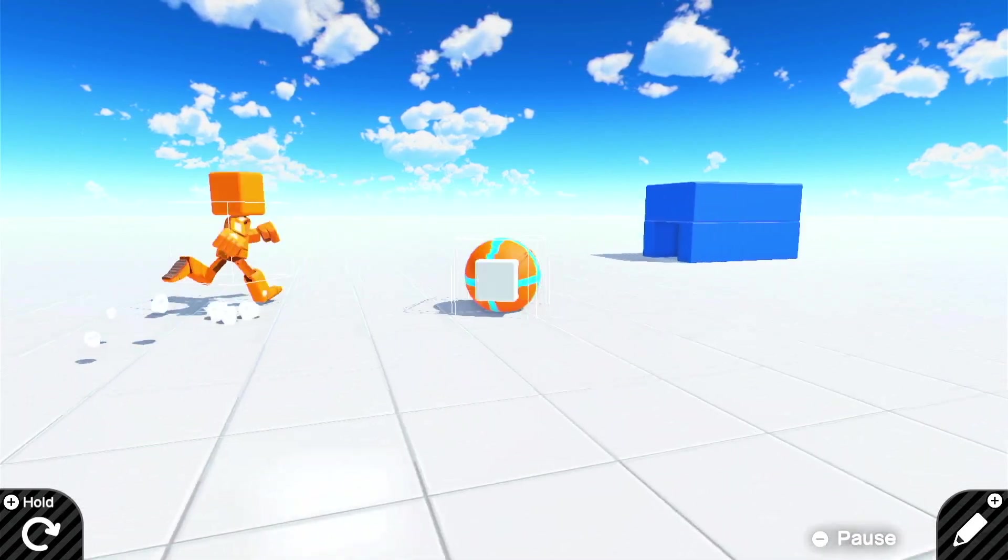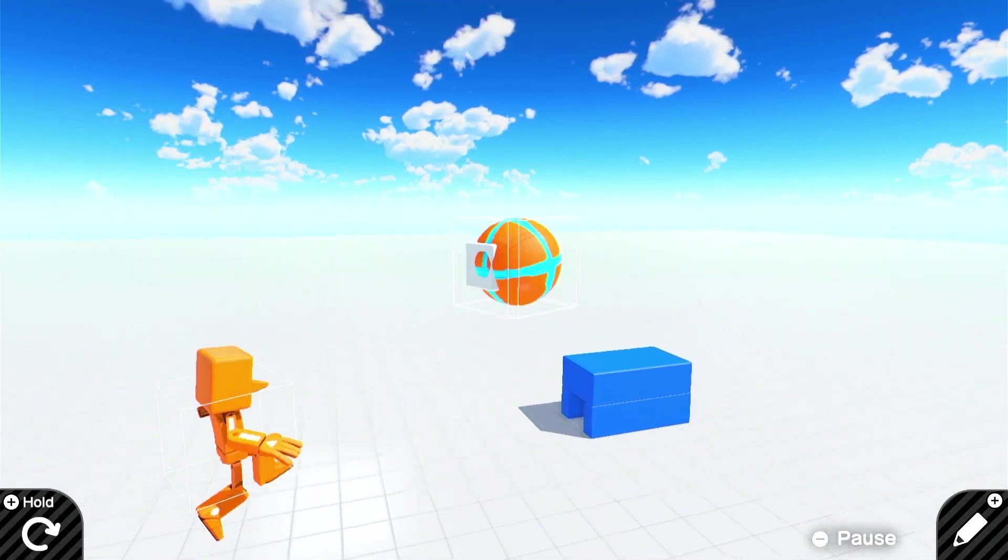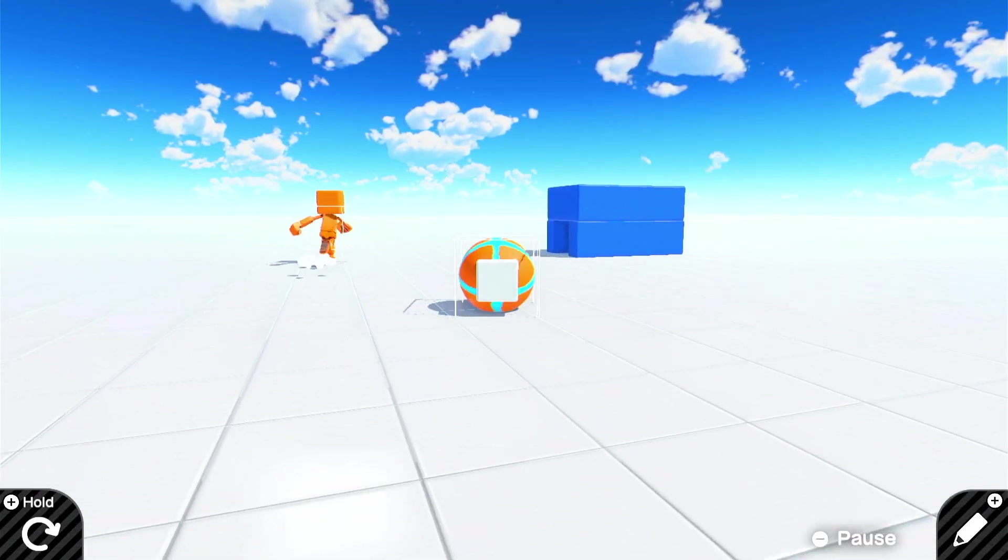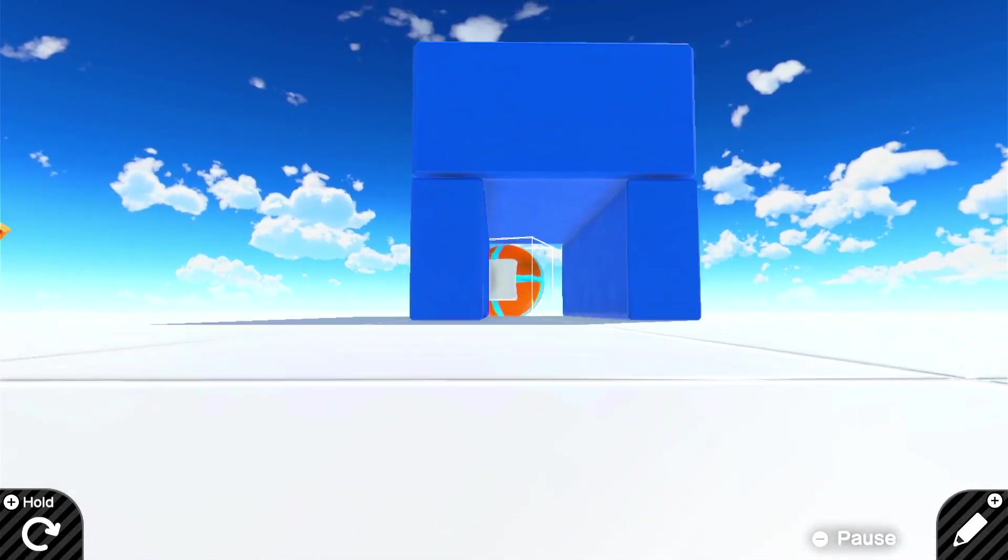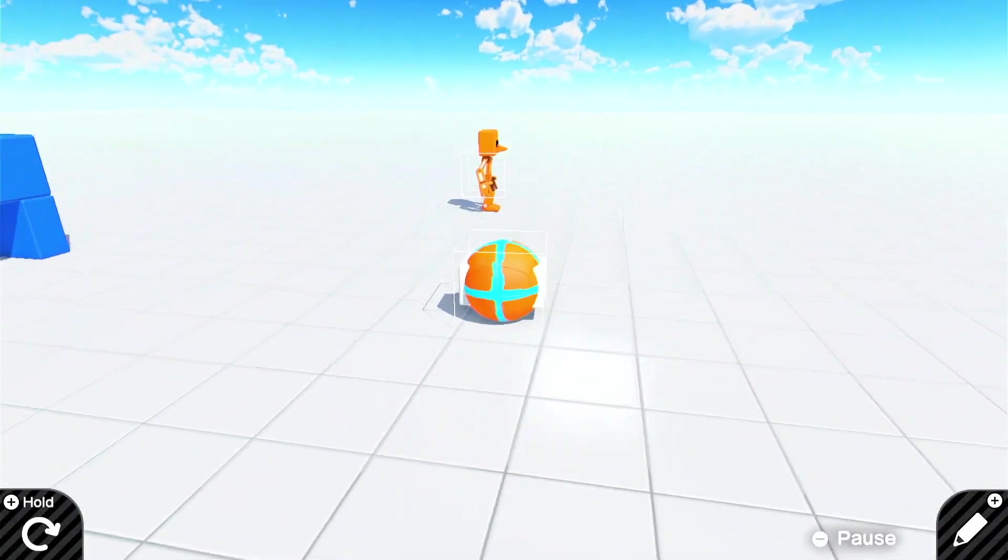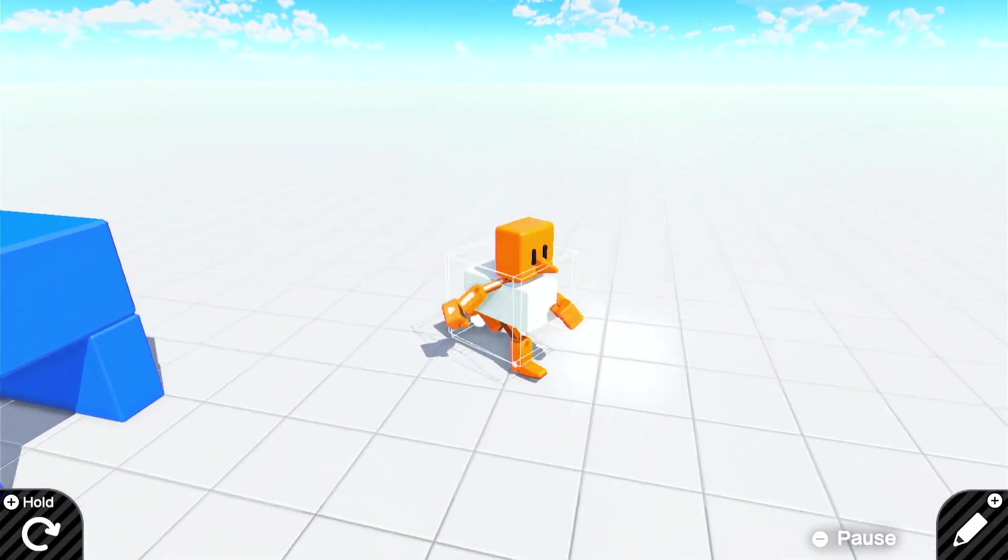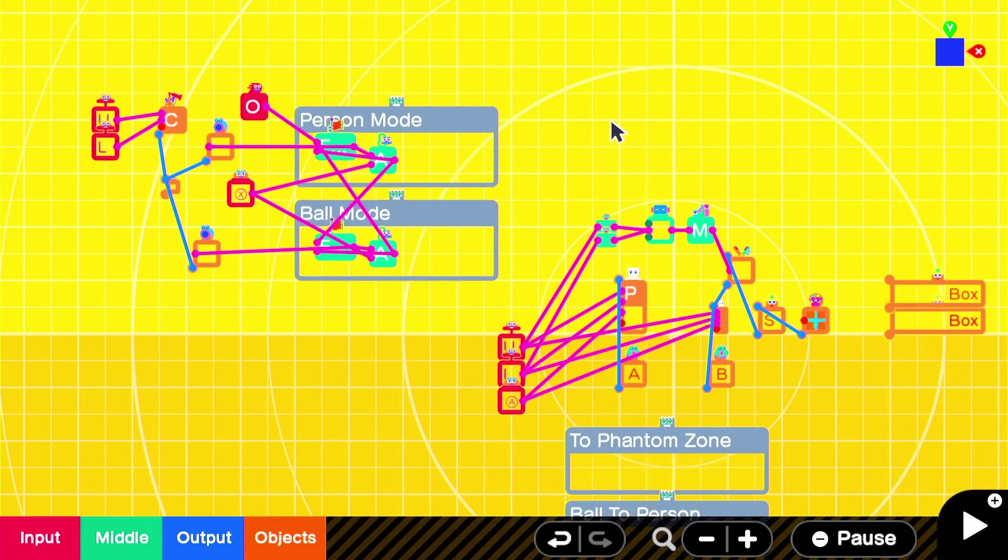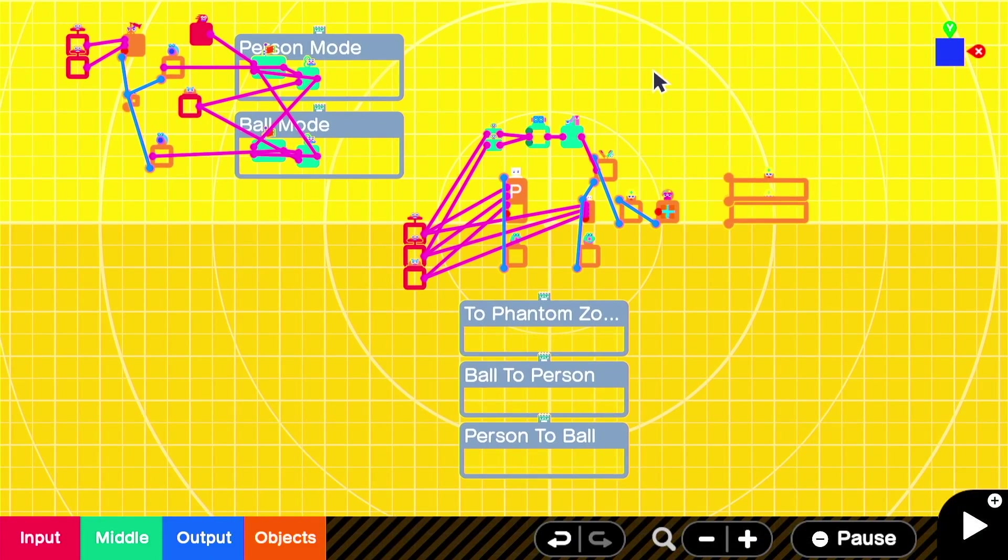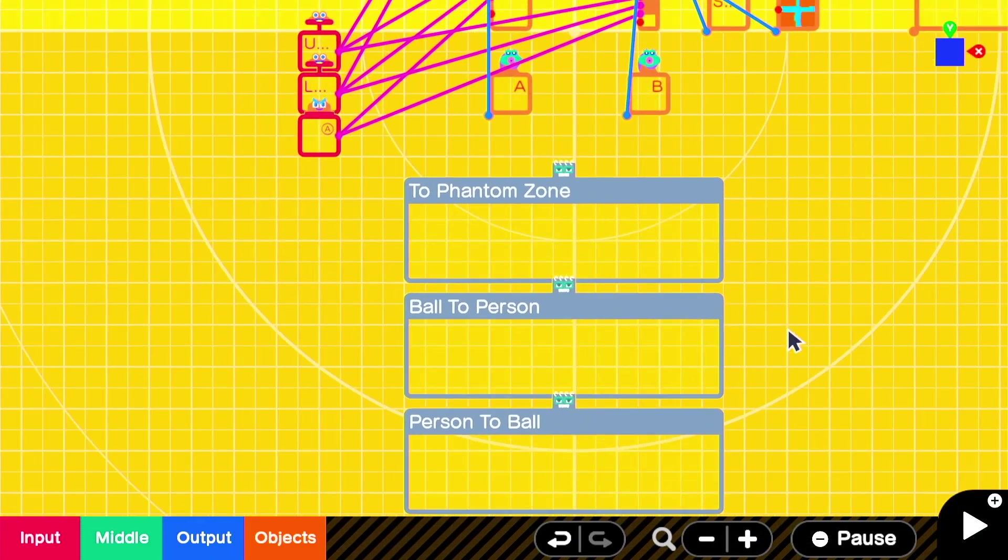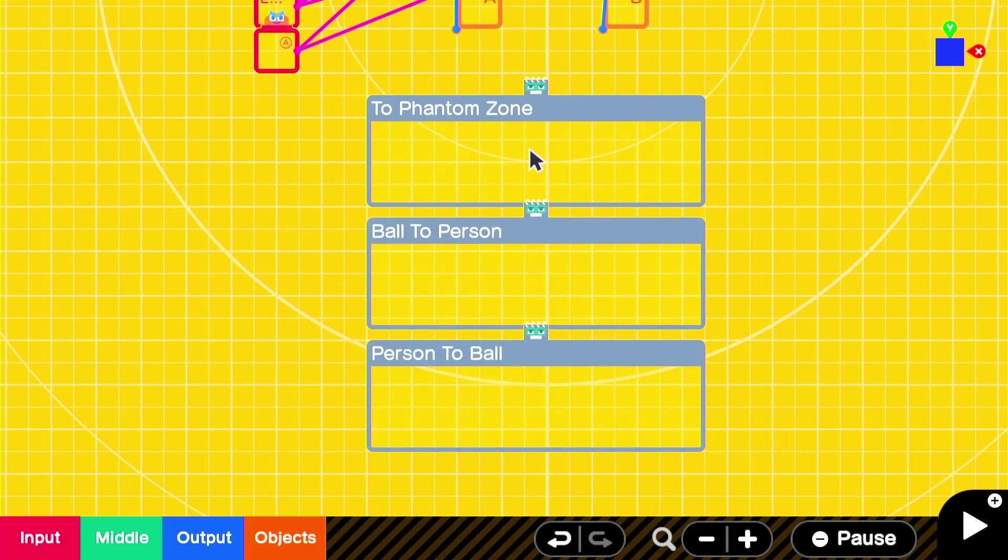So things are looking pretty good so far. Now if you don't like working with teleports or they give you a headache, things are going to get pretty tricky.